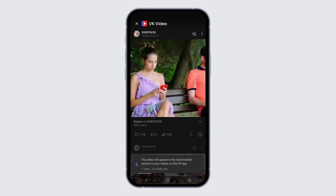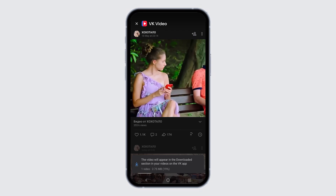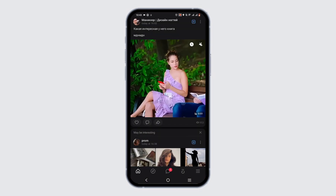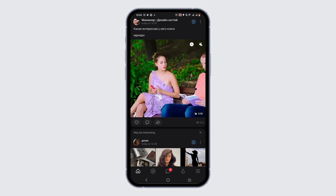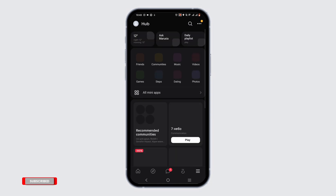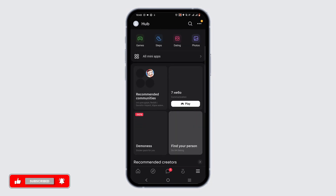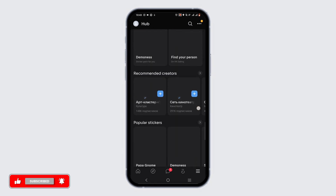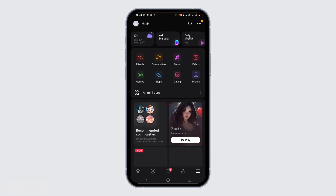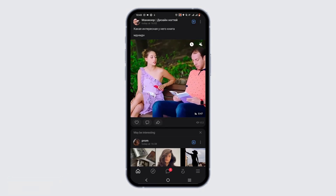Wait until the video is downloaded. It will appear in the downloaded section in your VK app. To check your download section, tap on the three-line icon. From here, navigate to the option of 'Download Videos' and you can easily check it out once it is downloaded.